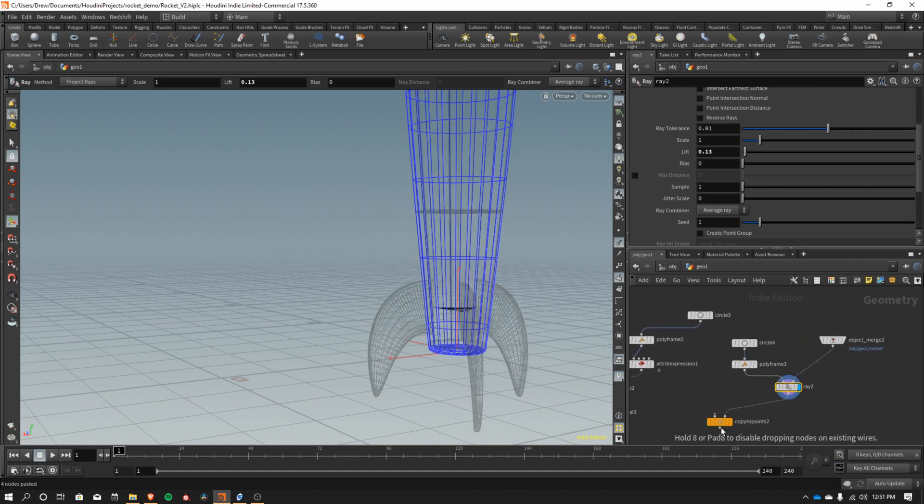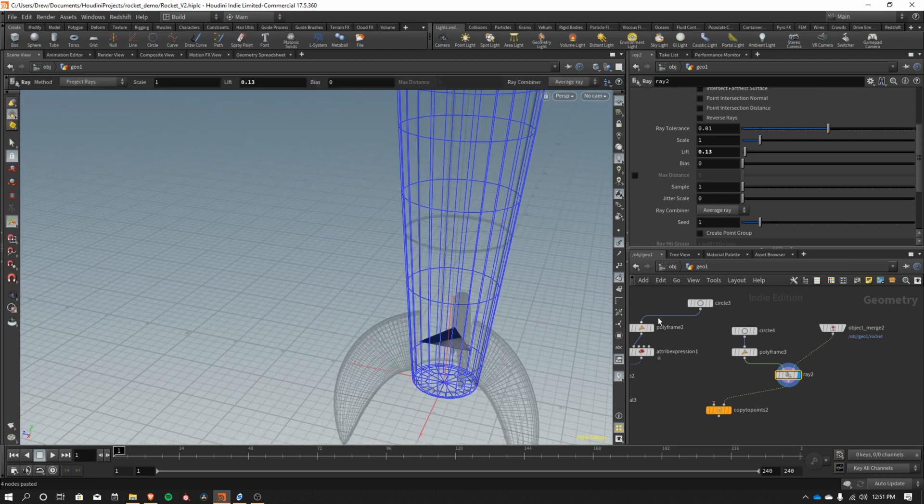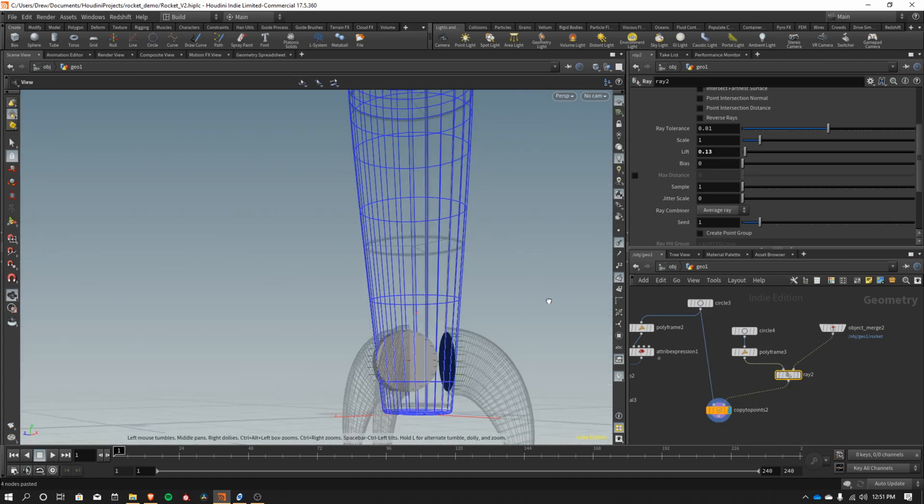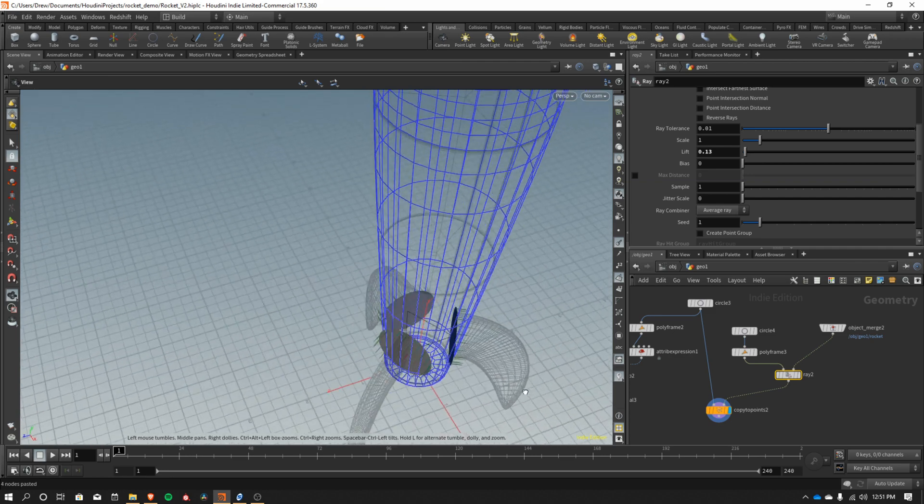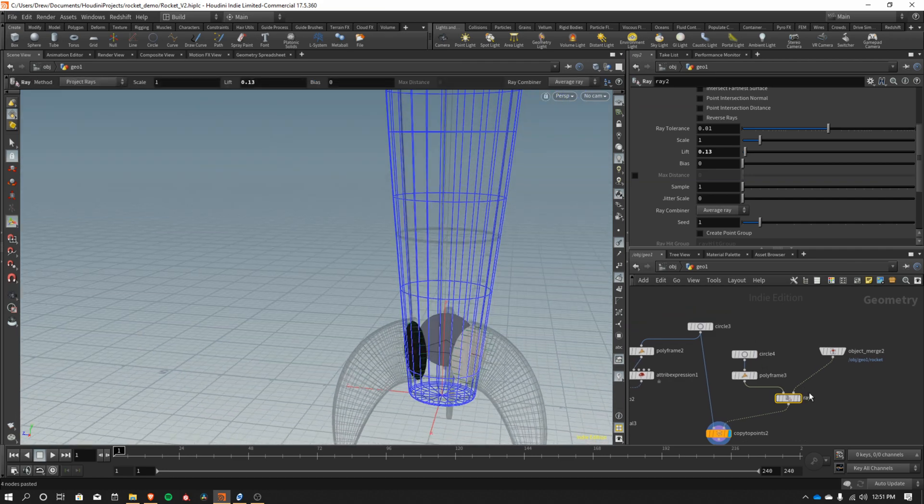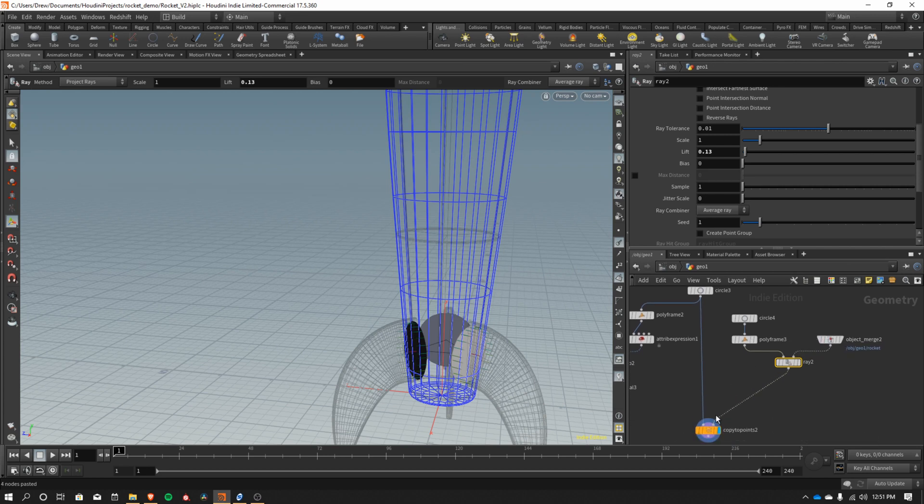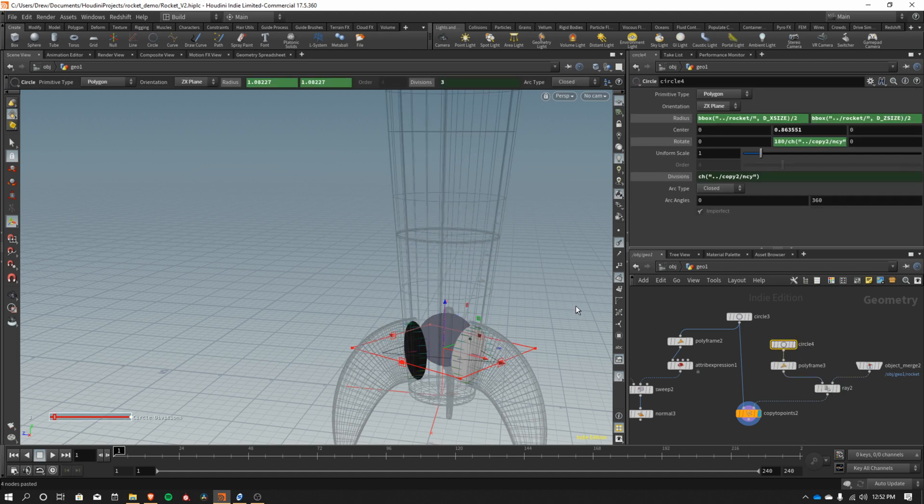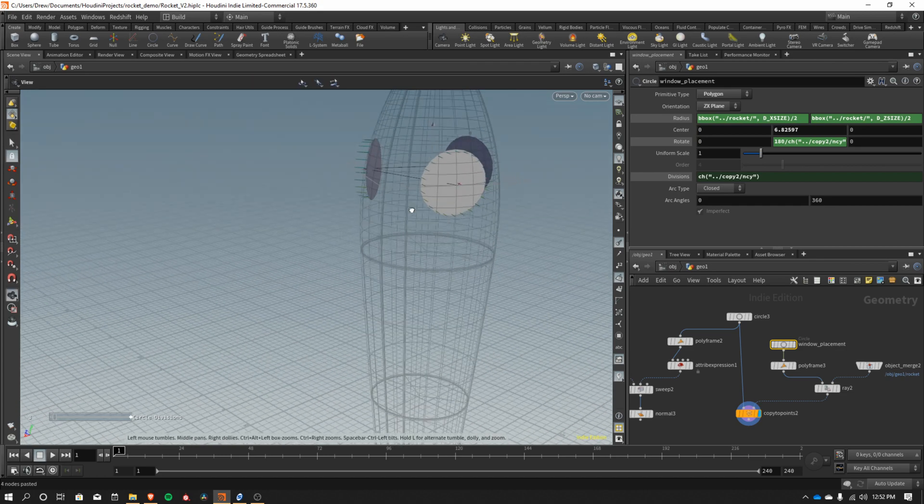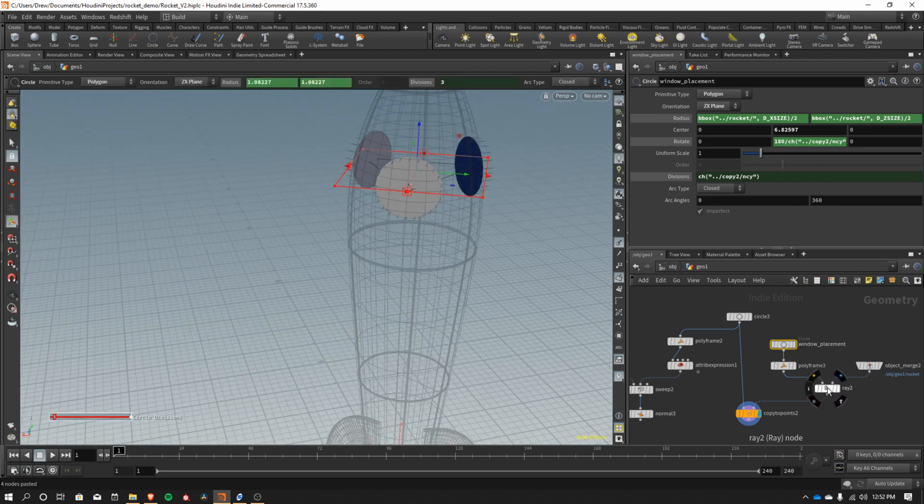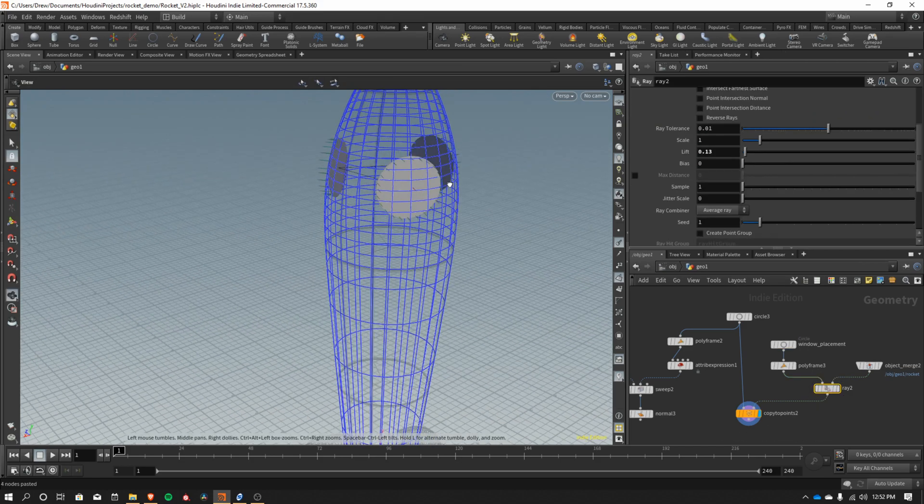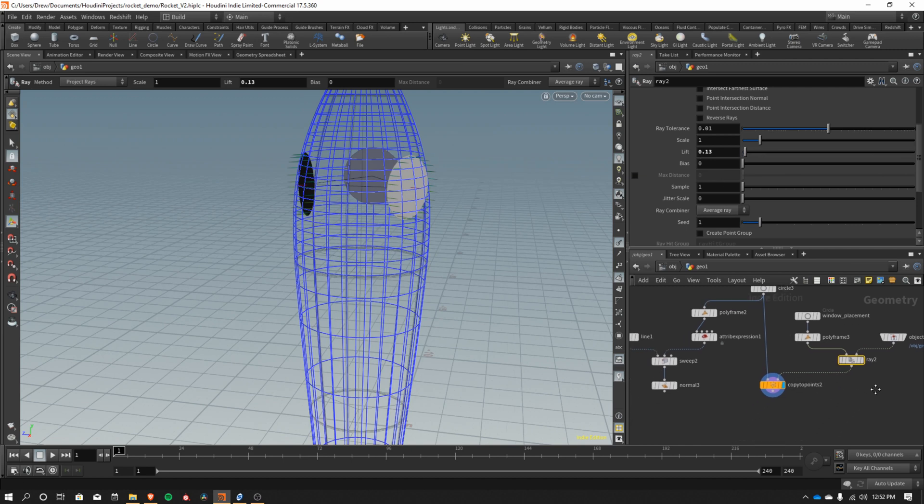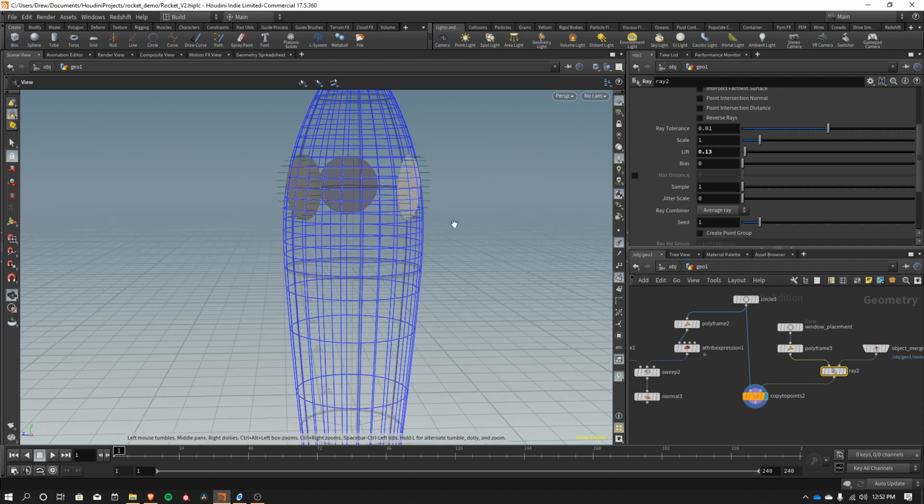So now ray2, let's have a look. What's getting positioned. That's our little points that we had from before. And I'm going to take this circle and wire it into that copy to points. So now we've got three circles all getting copied to those points. So let's clean this network up a little bit. This is going to be our placement circle. I'm going to go ahead and name this window placements. And we're just going to move this up about where we want the windows to be. And on this ray here, we might need to just push this out with the lift. We're going to be using a lift here in a second to kind of control how these get placed on here.